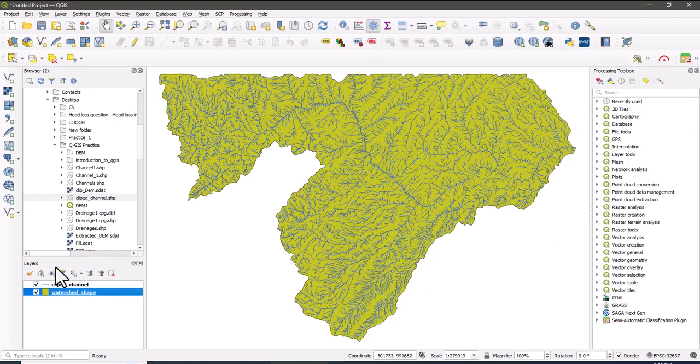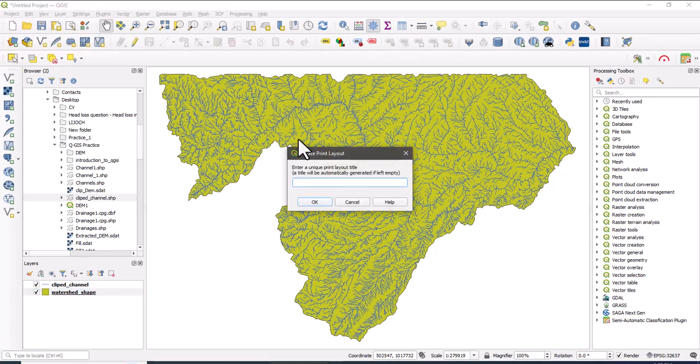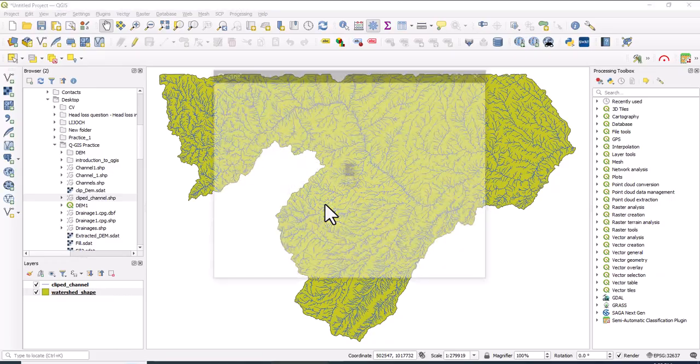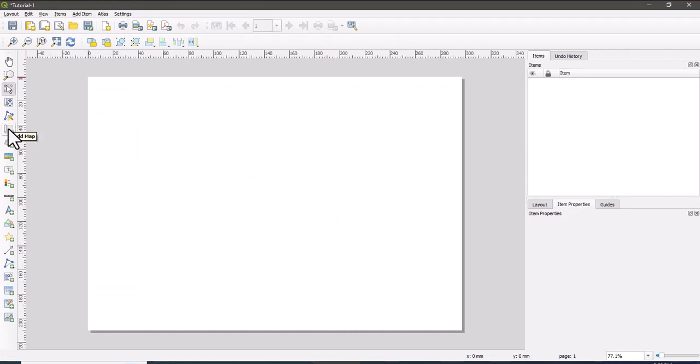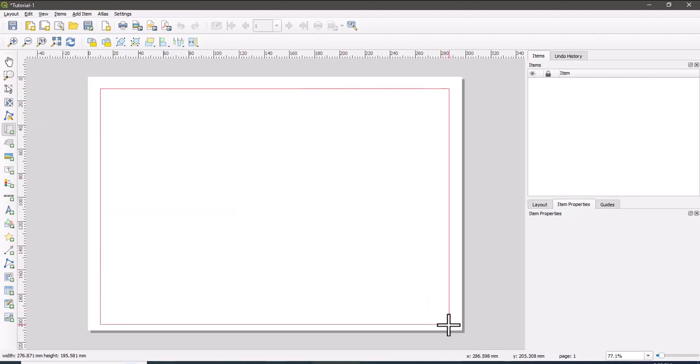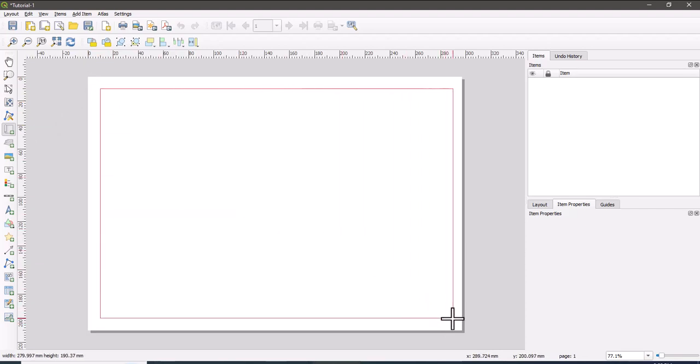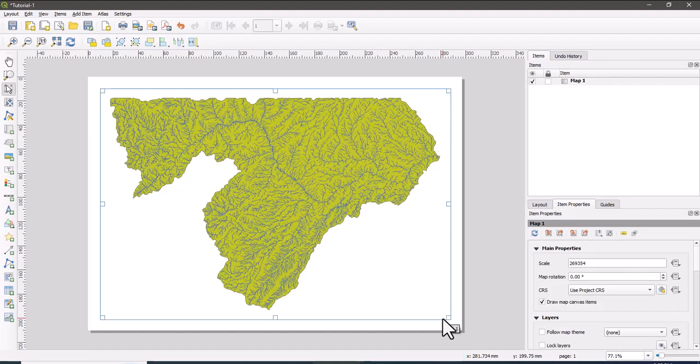So I am going to insert grid, title, and scale bar, north arrow for this watershed. To do this, click on the print, create print layout. Now give a name for the new print layout. So this is the new print layout. Here click on the add maps, add map, so just right click on it and drag.